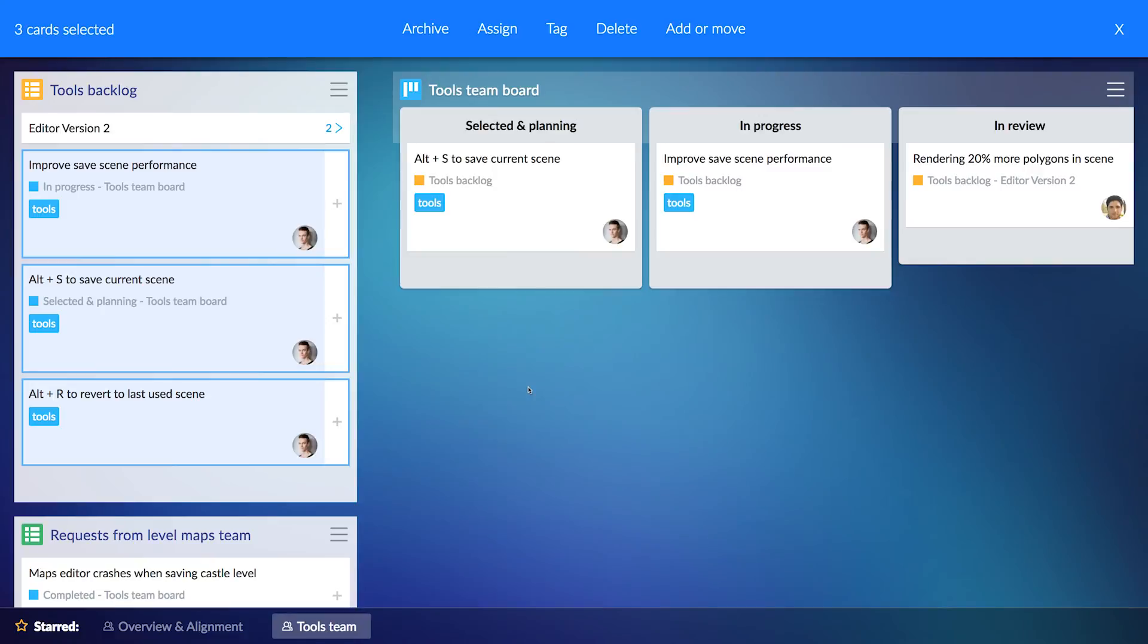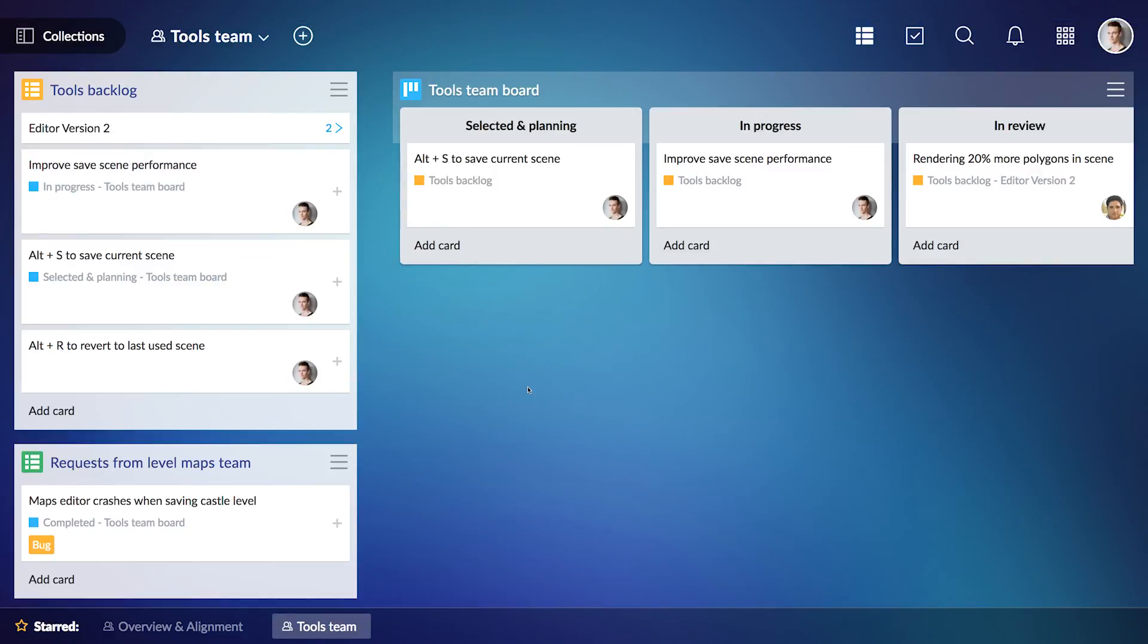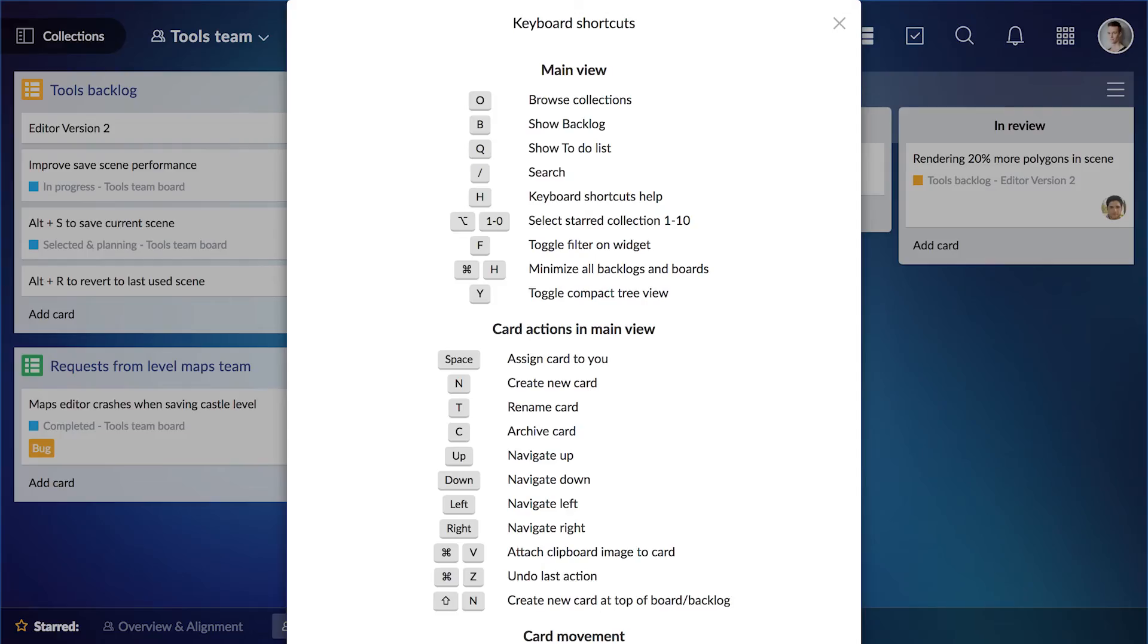Don't worry though, if you make a mistake, all these actions can be undone by using the shortcut Command+Z. Speaking of shortcuts, you can access the full legend by pressing H.